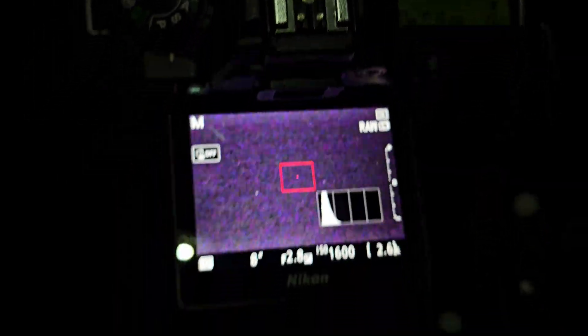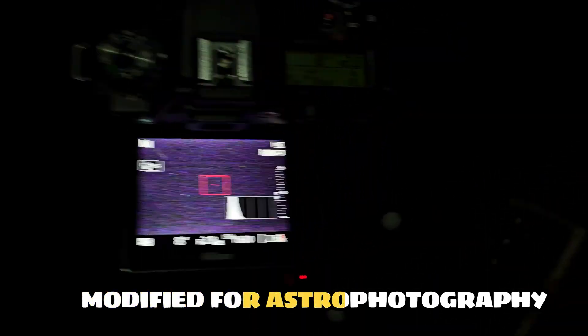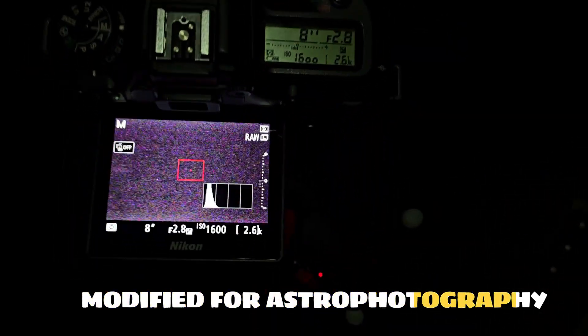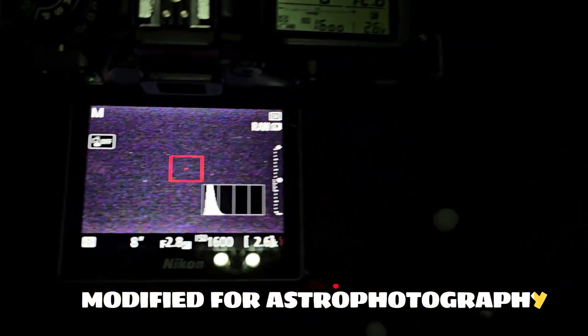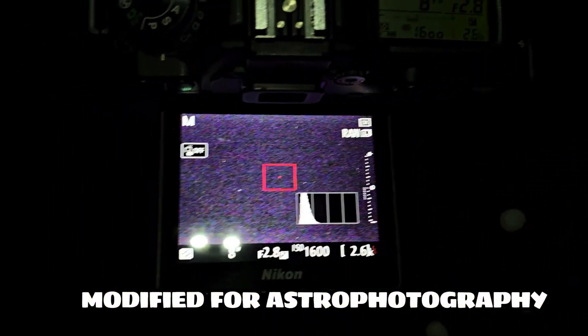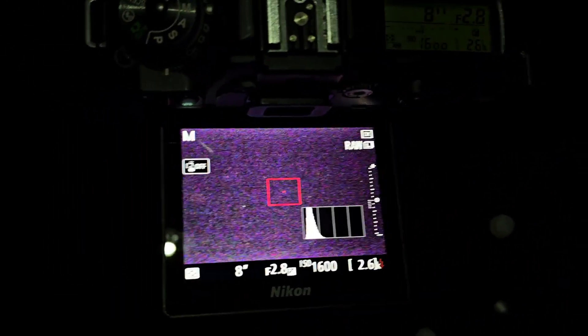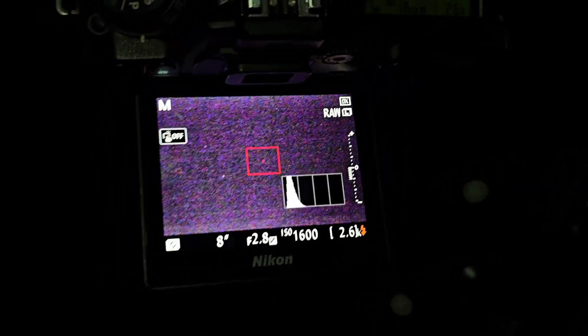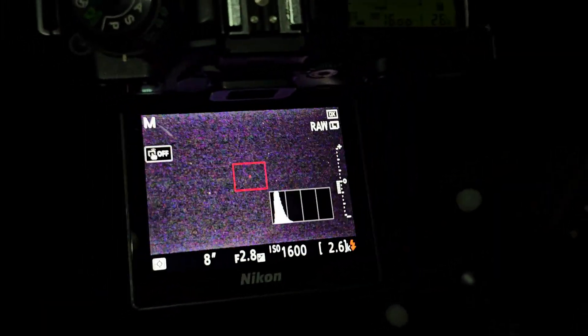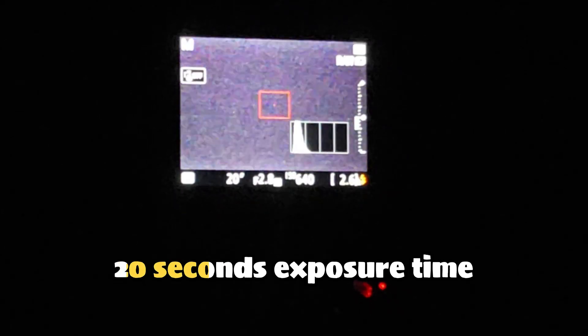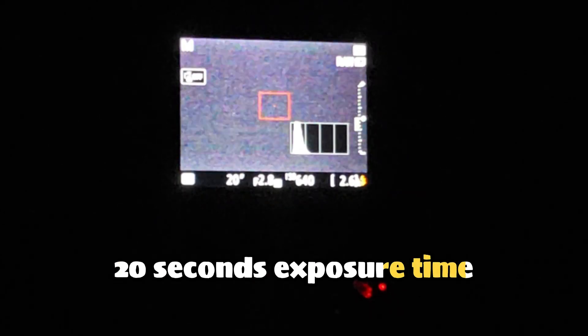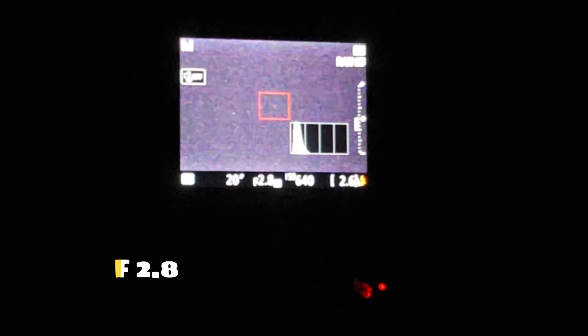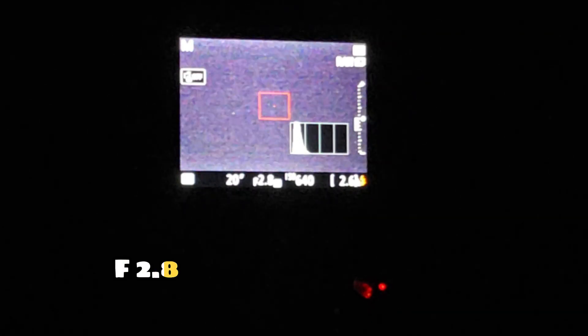This camera is modified for astrophotography, this Nikon 7500. So the settings are a little bit different, and I'm going to start capturing right now and see what happens. So now the big test. Now I'm going for 20 seconds at ISO 640, and there, the curves is looking good, F2.8. And let's see what happens. It's been tracking good so far.